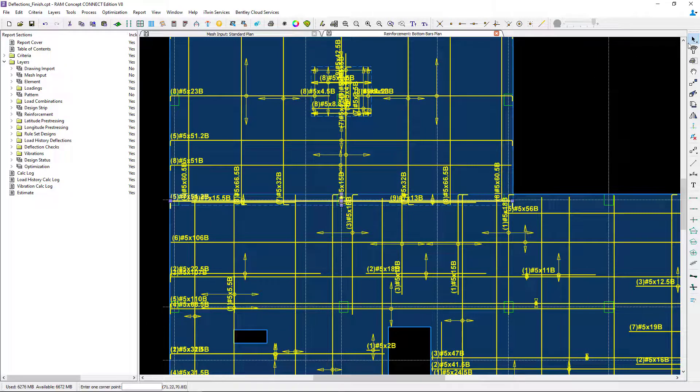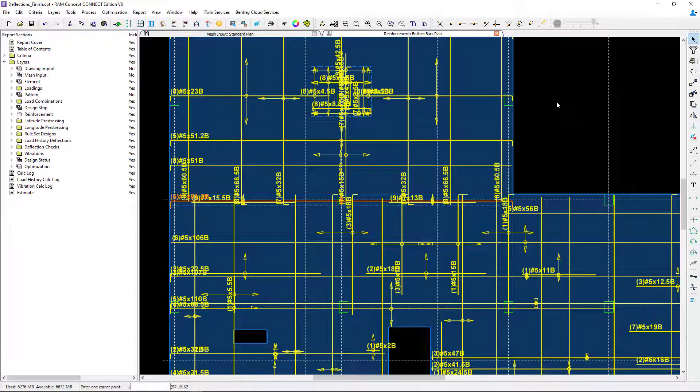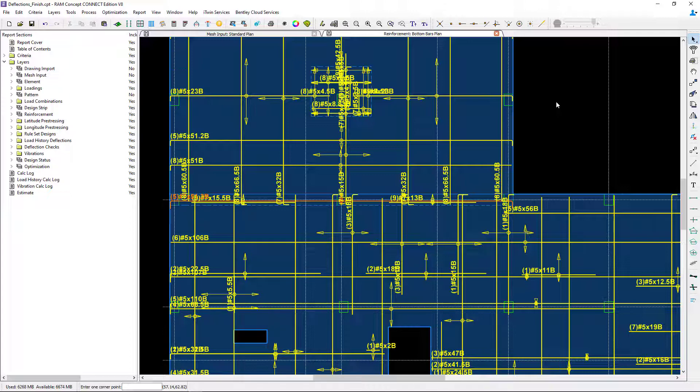If I unselect that, you'll notice the user bars are now in orange. Everything that's yellow is your program bars determined during the calculation. Anything in orange is a user bar that I've defined.